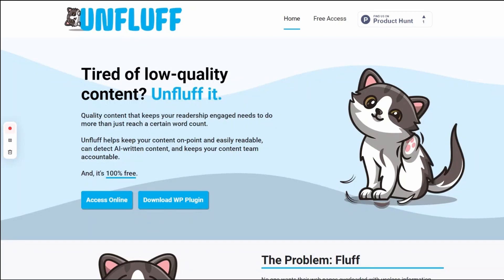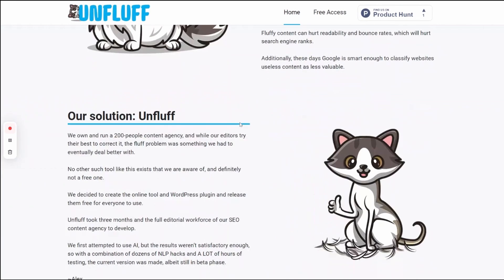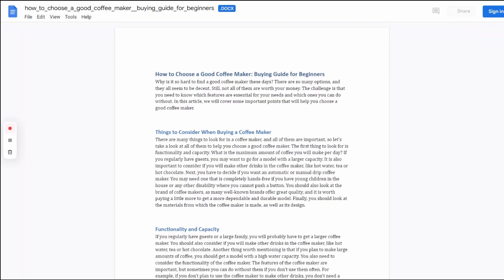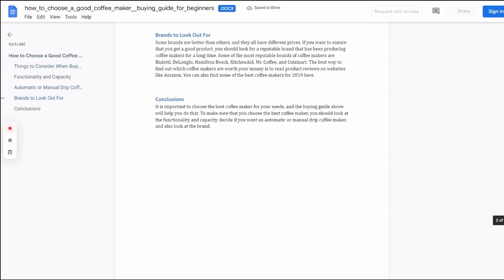Hey everyone, this is a quick tutorial about how you can use Unfluff to optimize your content a little better. If you go ahead and click on the link in step 2 on our website, you will be taken to a piece written by an AI content writing tool.